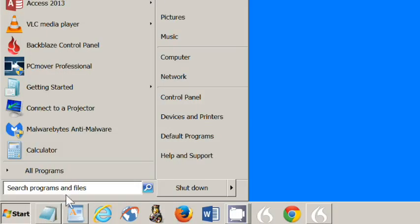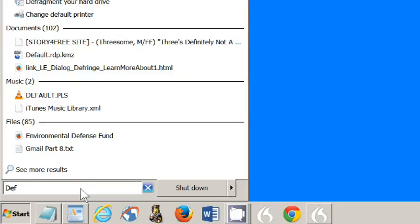Type Default Programs. When it appears at the top of the screen, and I know it's off the top of your recording area, click Default Programs.